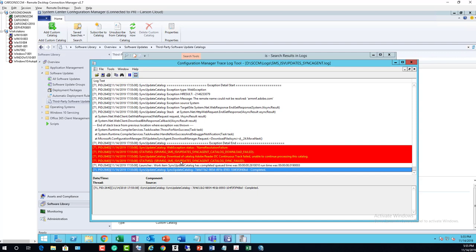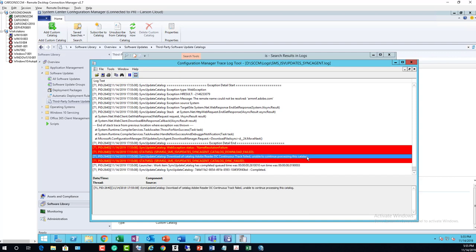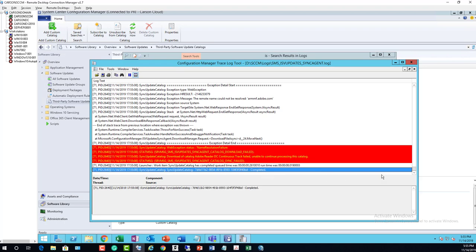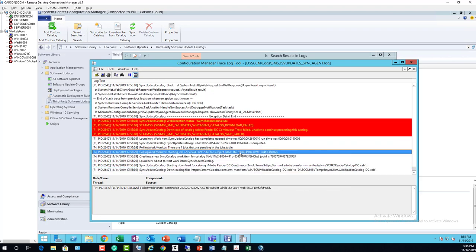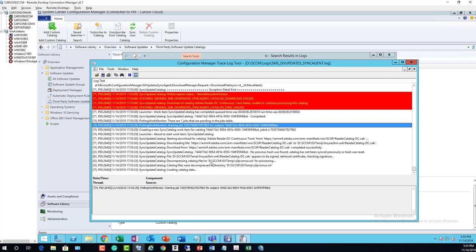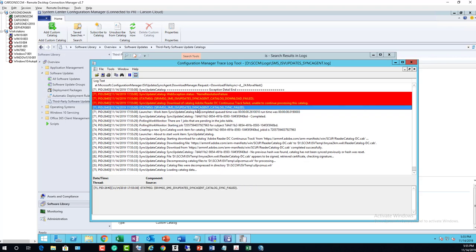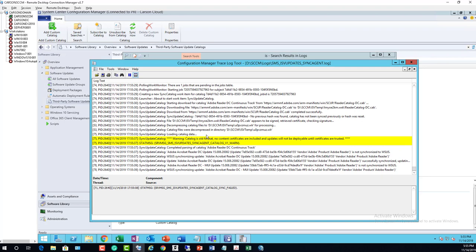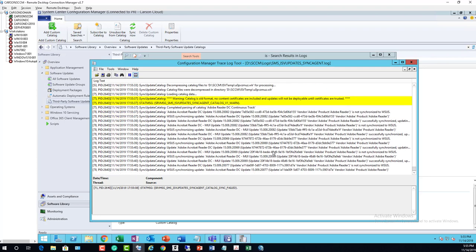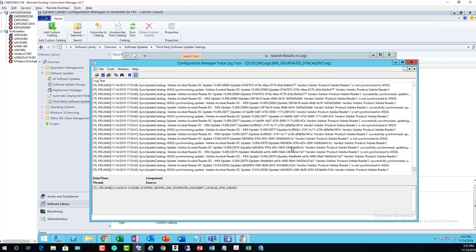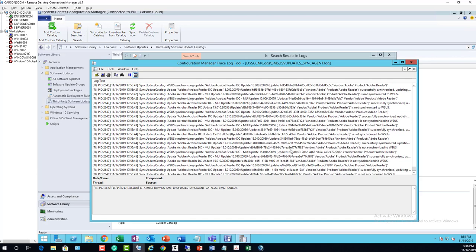It's giving me an error — unable to continue processing the sync for this catalog. It failed originally and then it started again. Now it looks like it is syncing. While it is syncing I'm going to pause the video and continue once it's finished.